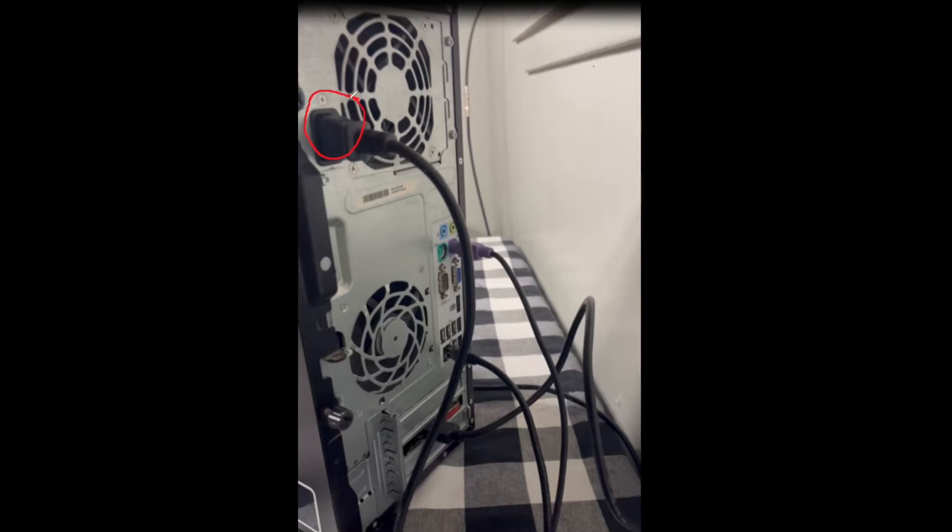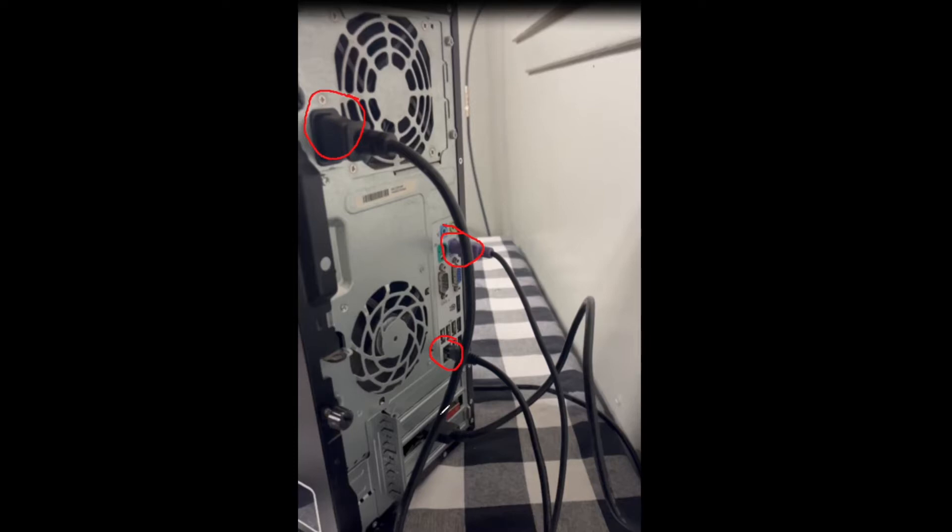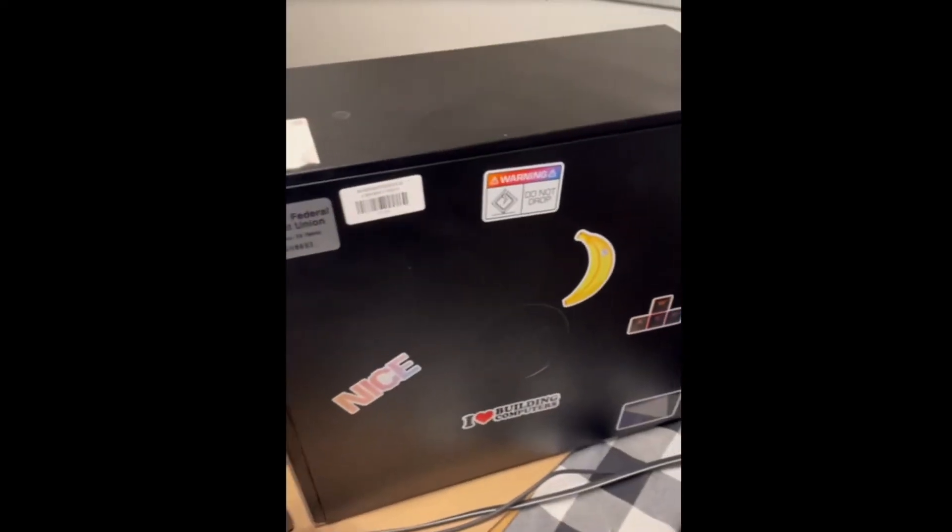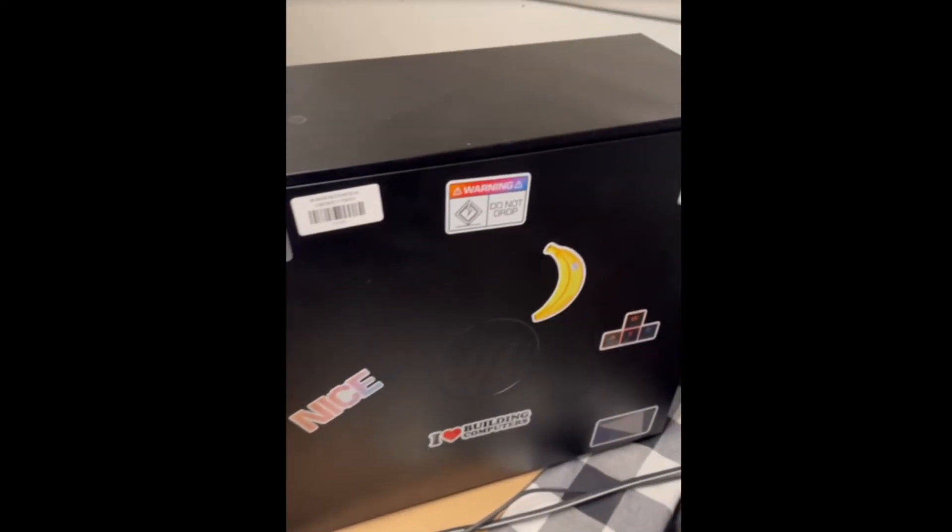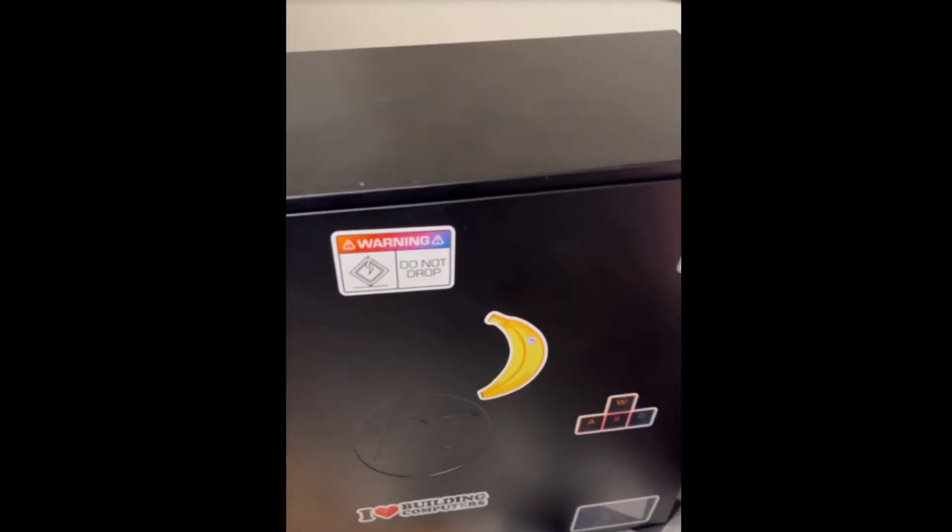This connection right here is going to be for the keyboard input. This is my ethernet connection down here, so this is where the internet goes in. And then right here I have a graphics card installed, and this is the HDMI port that's going to the monitor. So the monitor actually is hooked up with HDMI, not VGA.